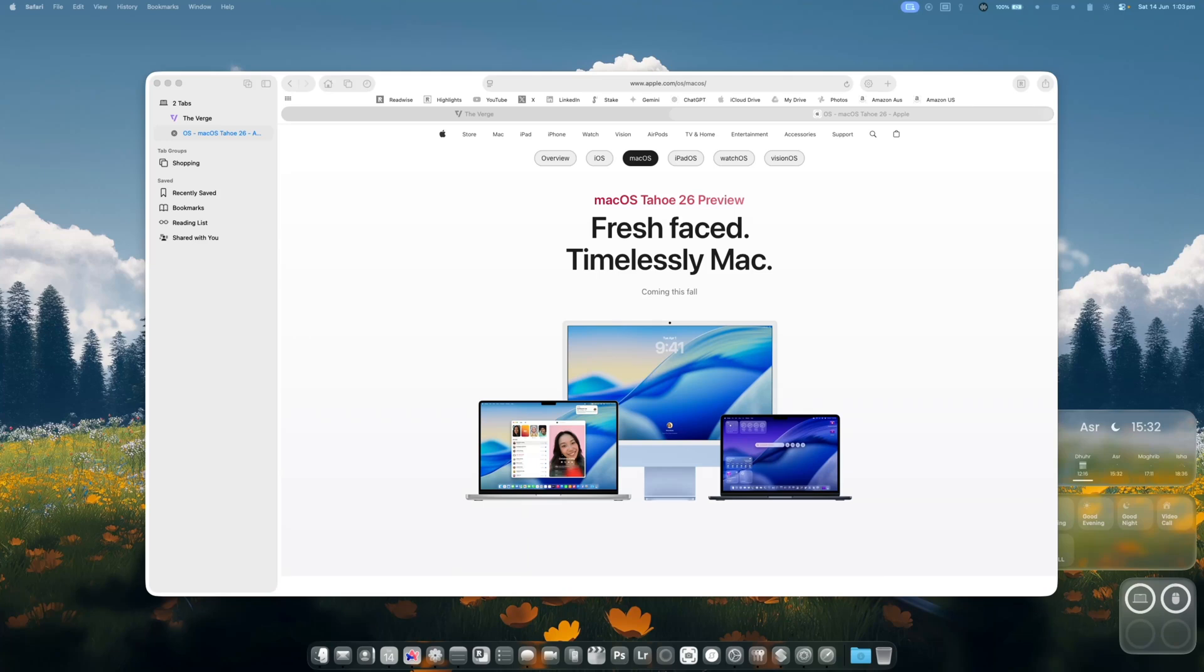Another day, another beta. Welcome to macOS Tahoe 26. It's Apple's latest operating system update for their Mac environment and we're going to take a look at some of the exciting changes that they've made.